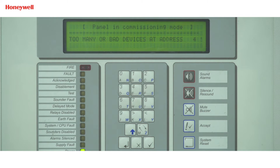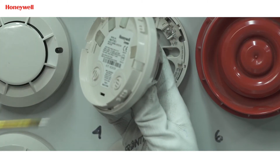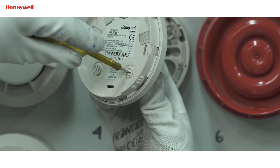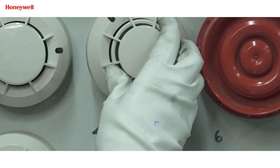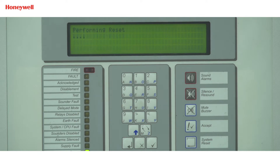Here we are getting the fault from detector number 4. We need to change the address of one device and perform auto learn to rectify the fault.